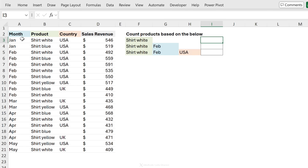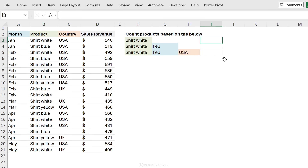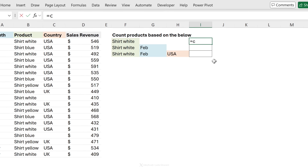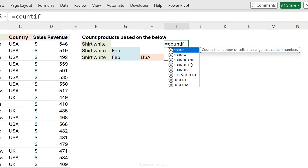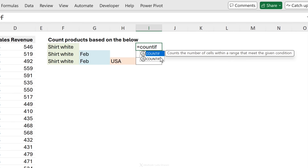So we have month, product, country, and sales revenue. Our first task is to count the products that are shirt white. We obviously don't want to do this manually, so we are going to use a function called the COUNTIFS function.